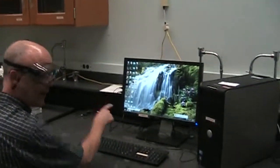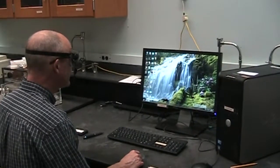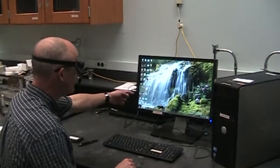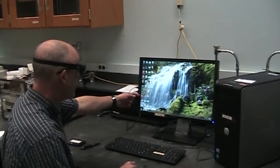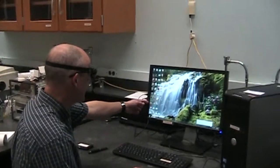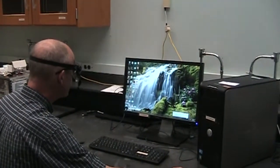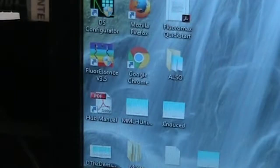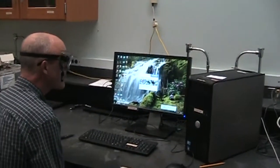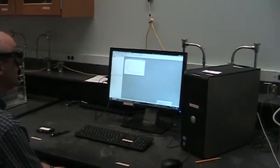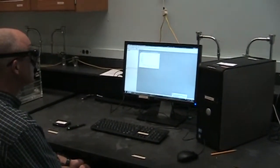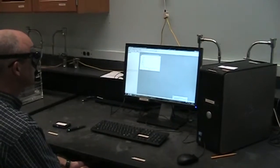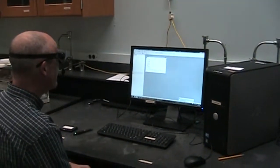The software that you're going to use to collect data on the instrument is called Fluorescence. Currently we're using version 3.5, so I'm going to double click on this icon to start the software. And the main page opens up.